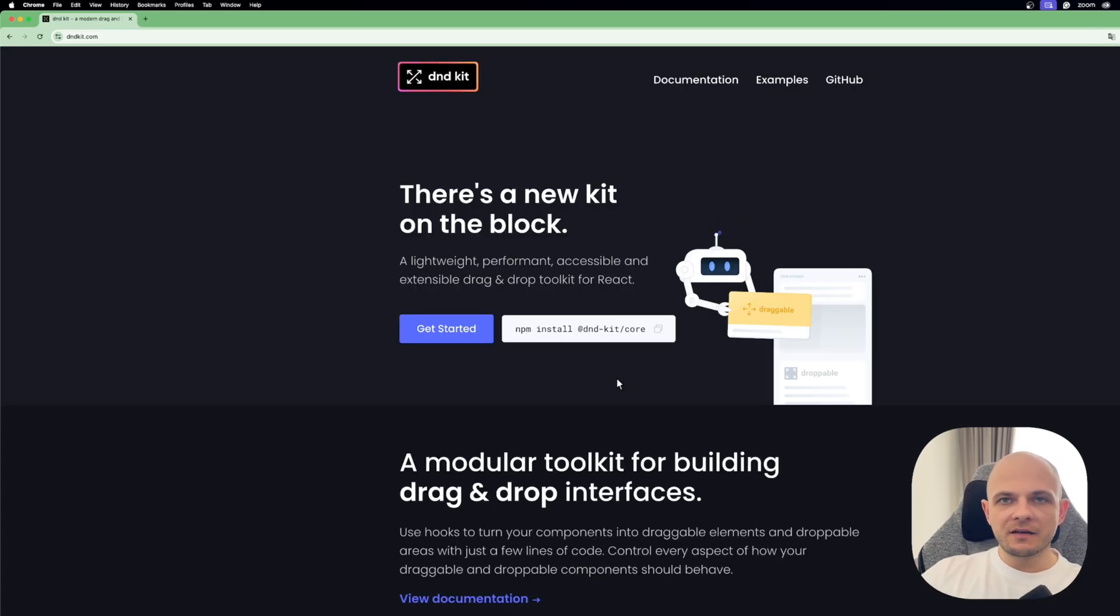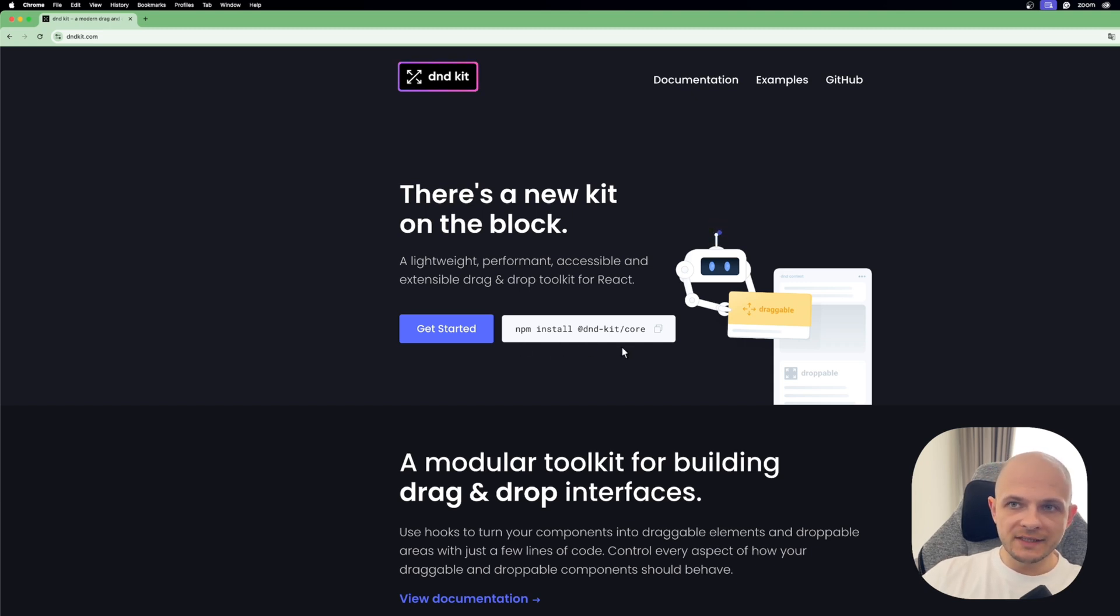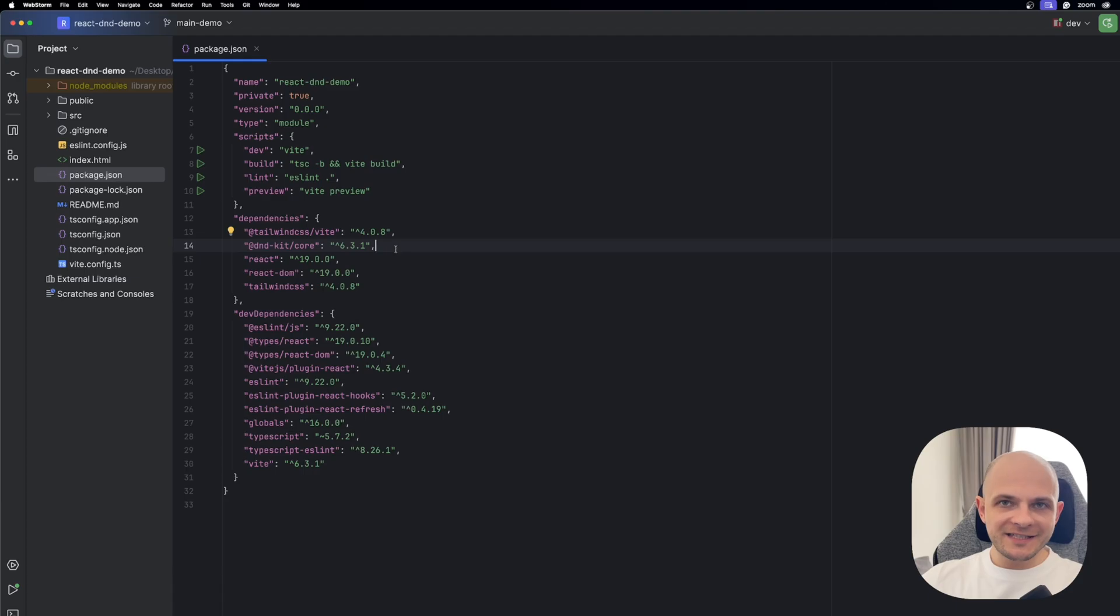So let's dive into code and try to implement it. To get started, let's create a React app with Vite, TypeScript, and Tailwind, and then we need to install our D&D Kit using this command: npm install D&D Kit Core.